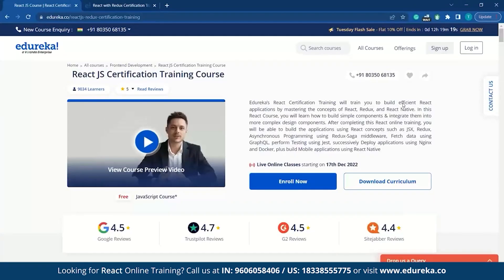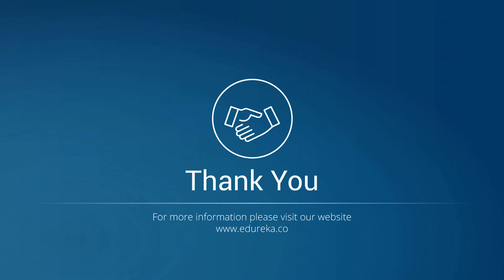If you are looking to advance your career and understand the concepts and technologies that top employers are looking for, then this is the best opportunity for you to enroll with Edureka. If you have any queries, comment down below. Until then, happy learning.